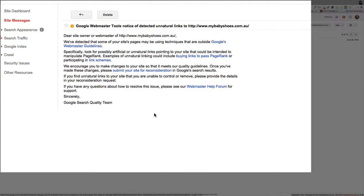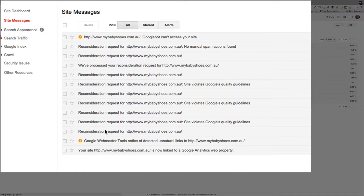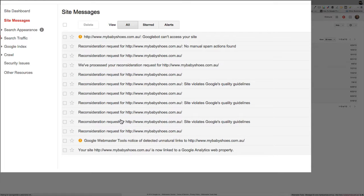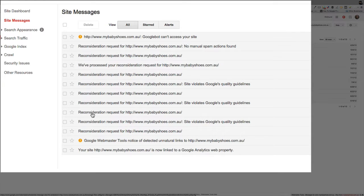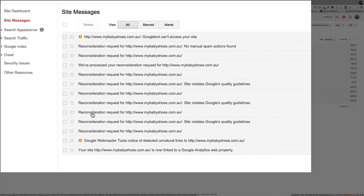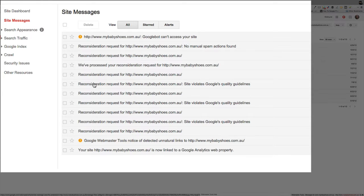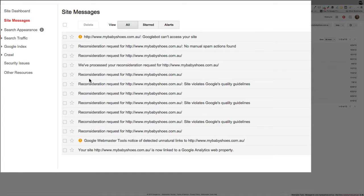And so you then need to take remedial action. In this case here for this website I had to go through a process of submitting the website for reconsideration after I had taken the right action to remove any of the backlinks that were violating Google's quality guidelines. And in this case here, after several reconsideration requests, they removed the manual penalty on this website and we got it back into the search results.